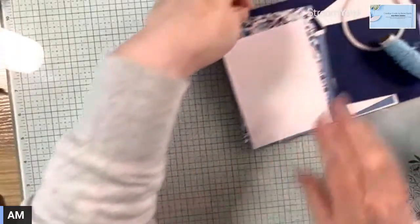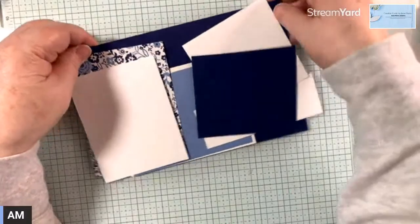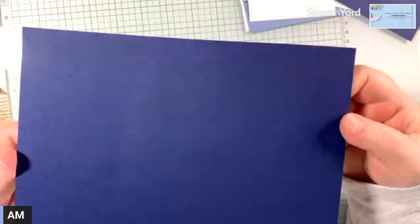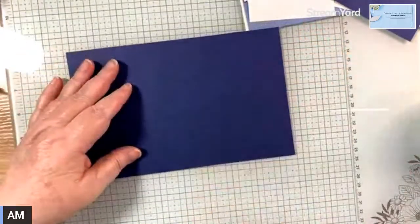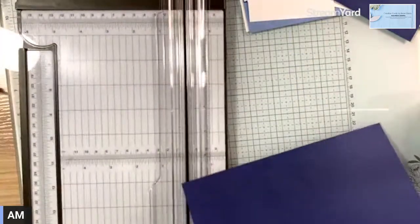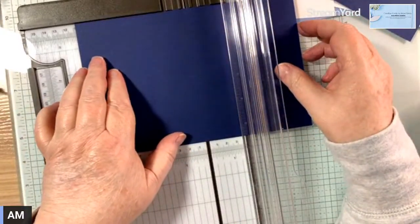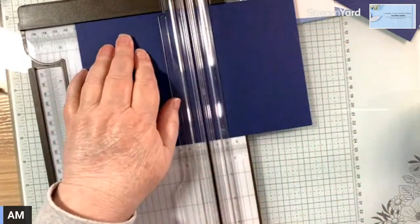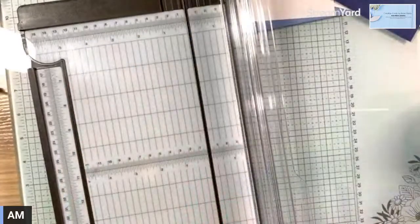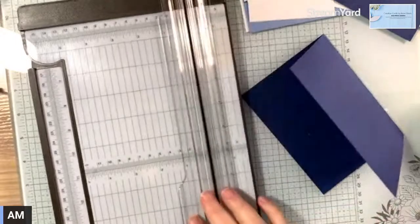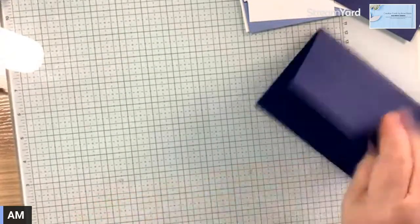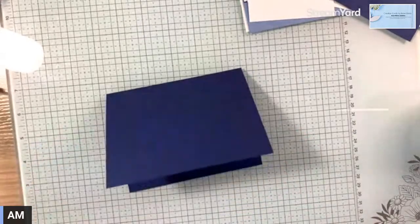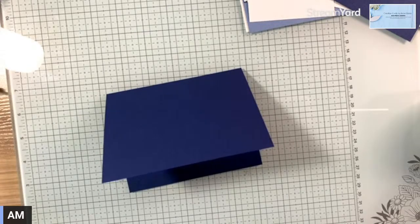Okay, so let's get started. We're using a Knight of Navy card base, eight and a half by five and a half, and I'm going to score it at four and a quarter. I do this all the time, forget to bring my board.